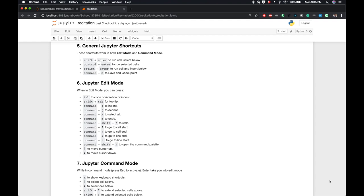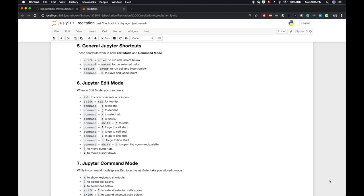First is shift enter, which allows you to run a selected cell. After it does that, the cell below will be selected. This is nice because you can hold shift and keep pressing enter to sequentially run cells. If you don't want to select the next cell, then you can just use control enter to only run the cell you're currently in. There's also another option where you do option enter, which lets you run a current cell and then insert one below. Finally, there's command S, which saves the notebook. There's more here specific to edit mode and command mode, and you can try them out if you're interested.